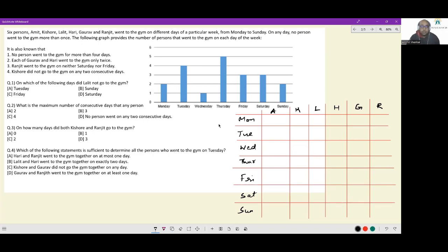The first thing you do after creating this matrix is write down the total number of people visiting on each day of the week. So you have: Monday 2, Tuesday 4, Wednesday 1, Thursday 5, Friday 3, Saturday 3, and Sunday 2. The constraint that no person went more than four days we can't act on just yet.